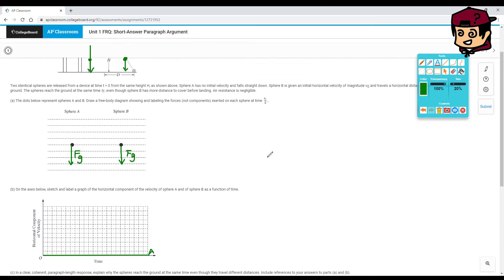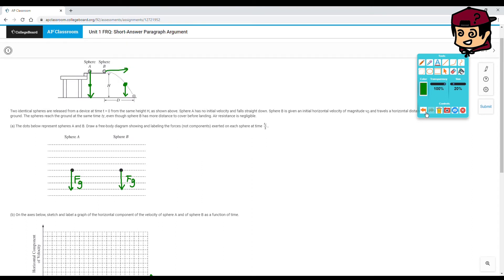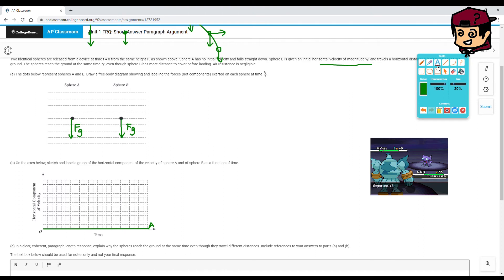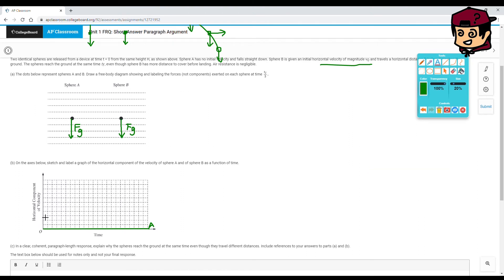Sphere B does have a horizontal velocity, and that's constant at all points along its path until it reaches the bottom. We know the magnitude of that horizontal velocity is V0. So draw any constant horizontal line that's not zero, and label it B. Sphere B's horizontal velocity stays at V0 throughout.